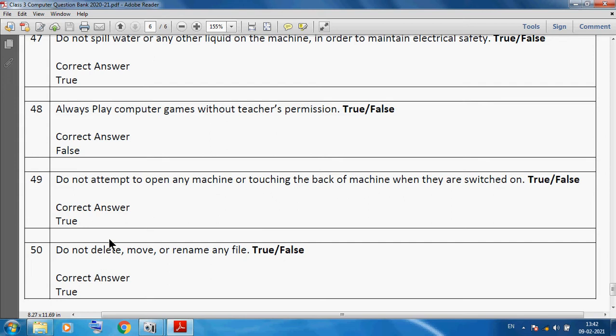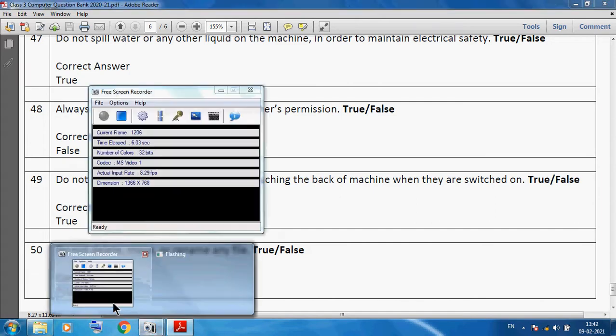Okay students, Class 3 Computer subject. Today I am discussing the question bank and this is your revision and you will get the benefit of this question answer. Okay students, thank you so much.